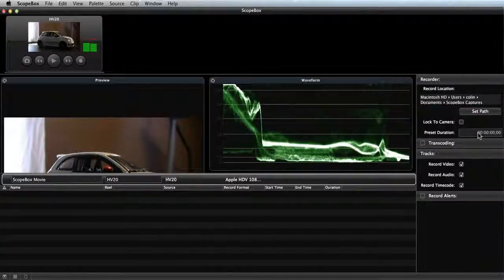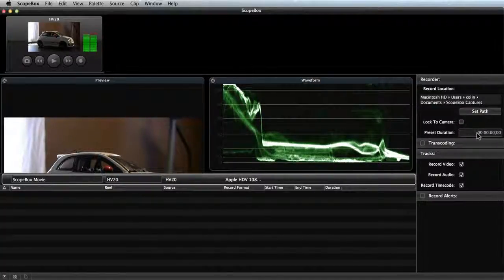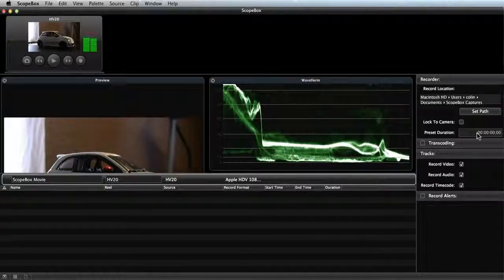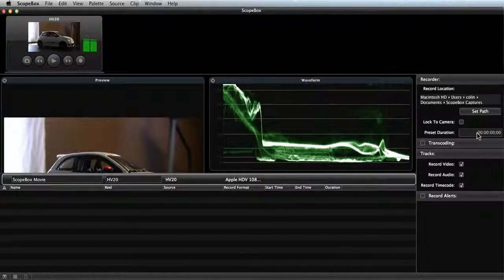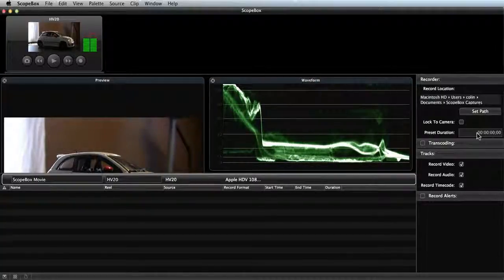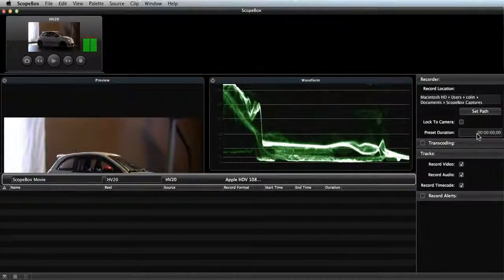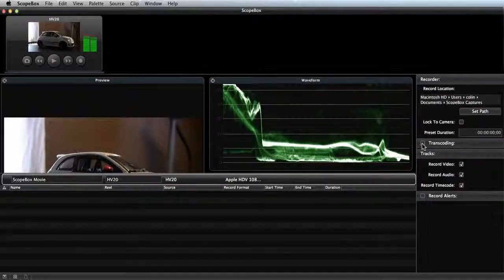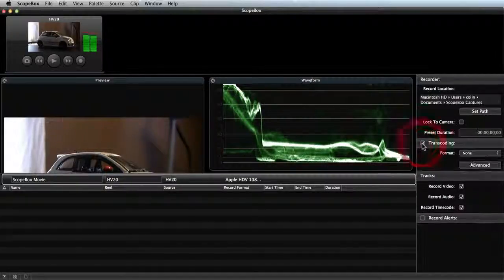The preset duration functionality is part of our live edit feature. This is a pretty complicated advanced feature, so check the manual for full details on that. And then I can click the box for transcoding. This is how I'm going to convert from my HDV source into my ProRes destination.